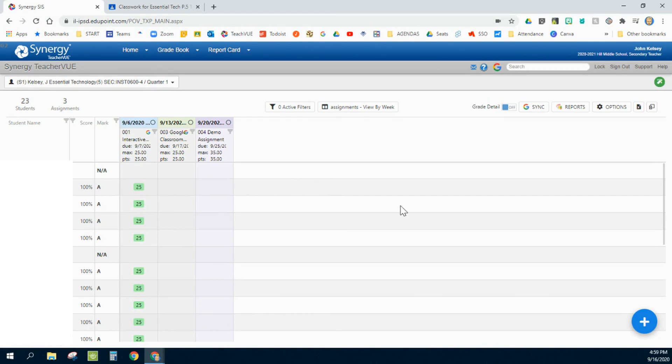Synergy has an amazing feature that allows you to sync its gradebook with your Google Classroom. But before you do that, there are a few settings you want to change to make sure that it syncs the way that you want it to.